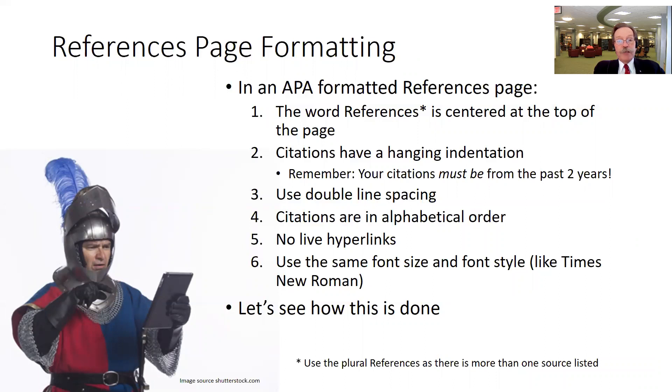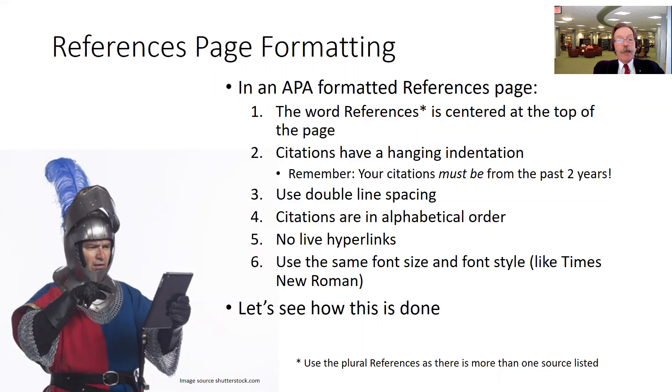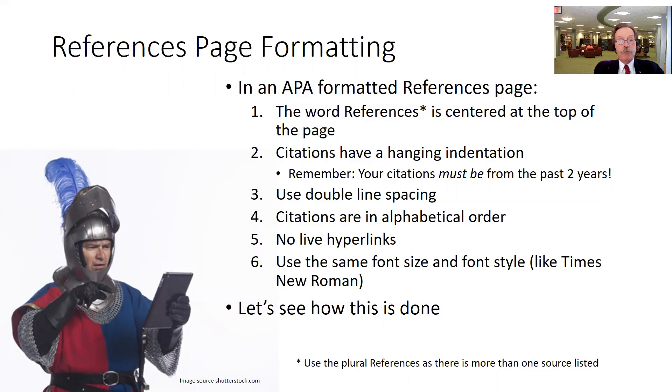Double line spacing is required. Also, the citations need to be in alphabetical order and we want no live hyperlinks. Don't want any blue, any underlining, should be just straight text for any sort of links that are part of the citation.